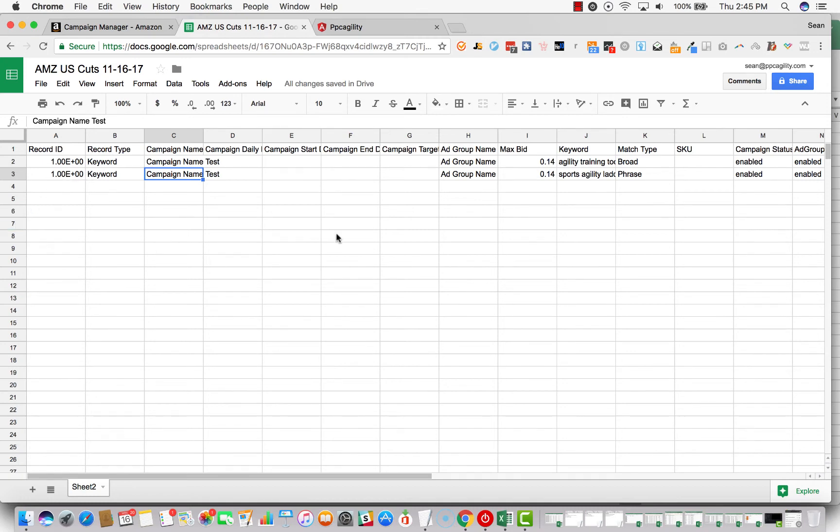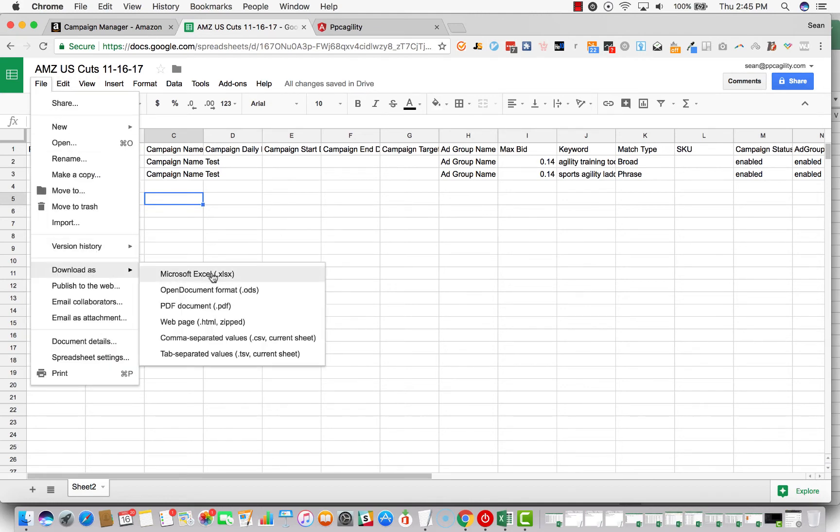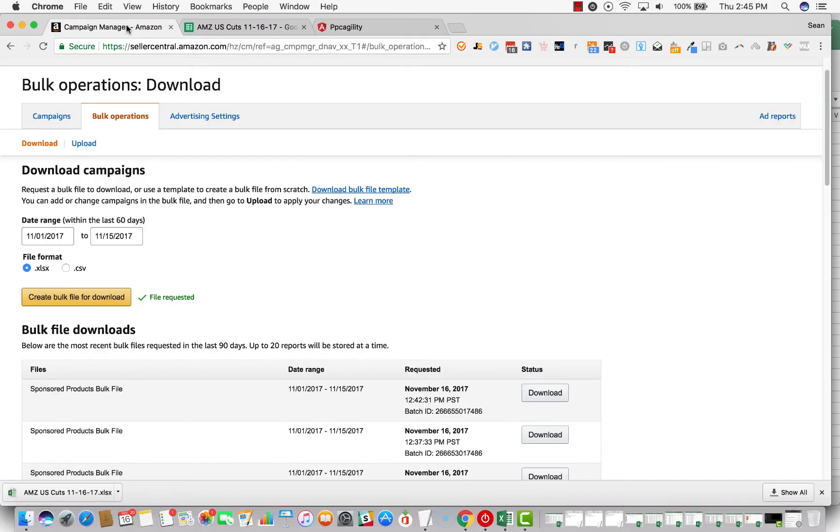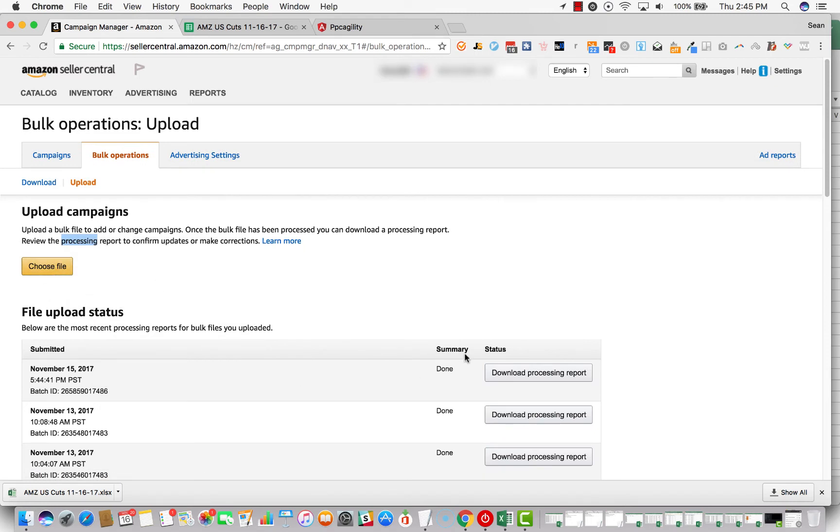So what you want to do now is you'll just hit file, download as, you can do Excel or CSV. I usually do Excel. And then you'll go to campaign manager, click on upload, choose file. You'll just select the file, then click upload.